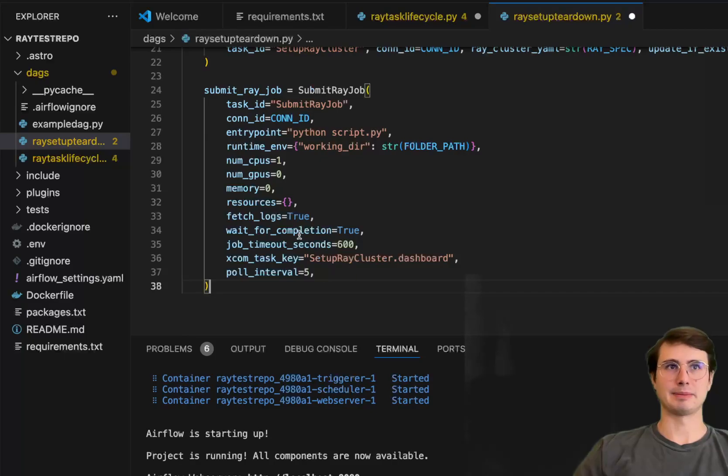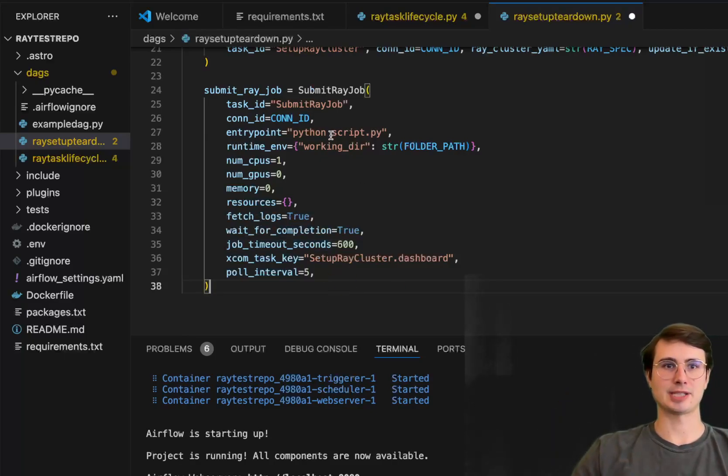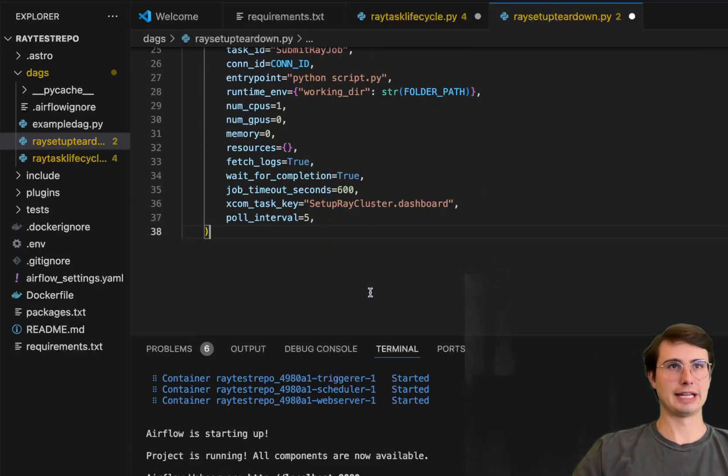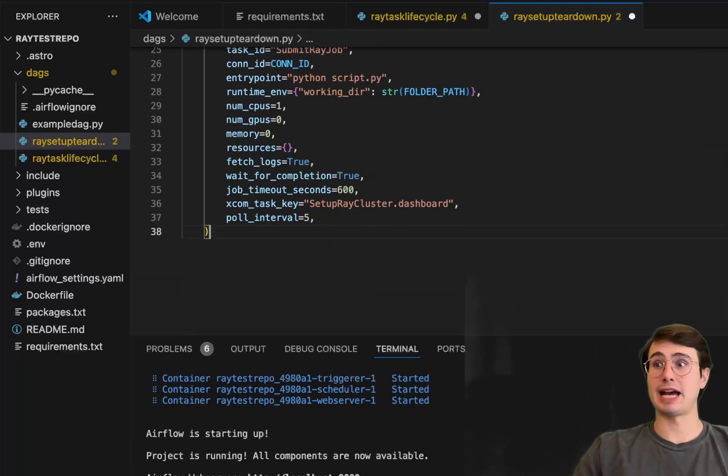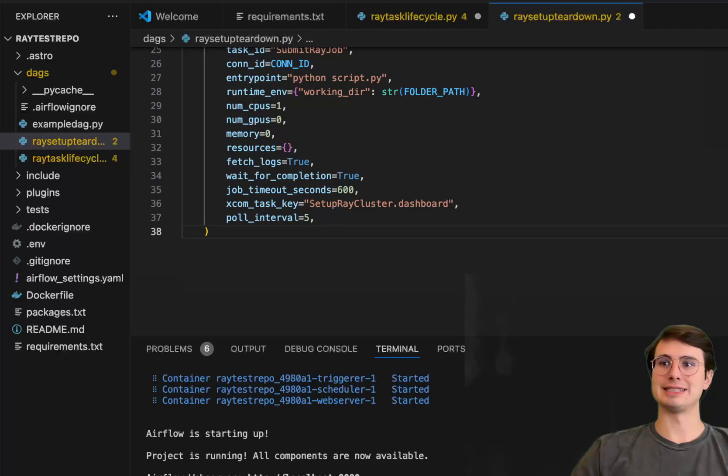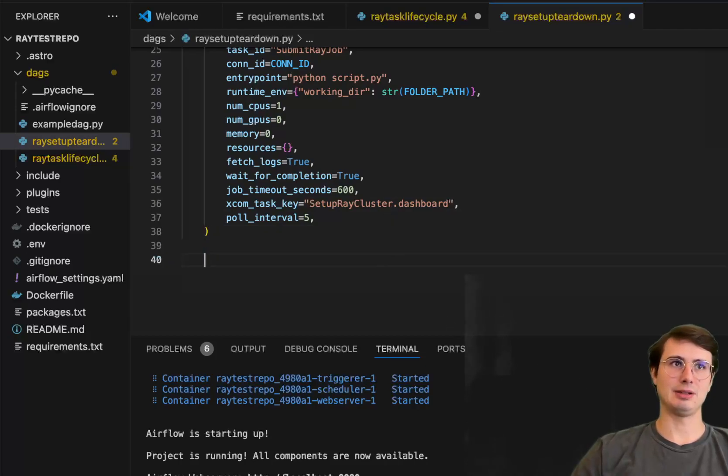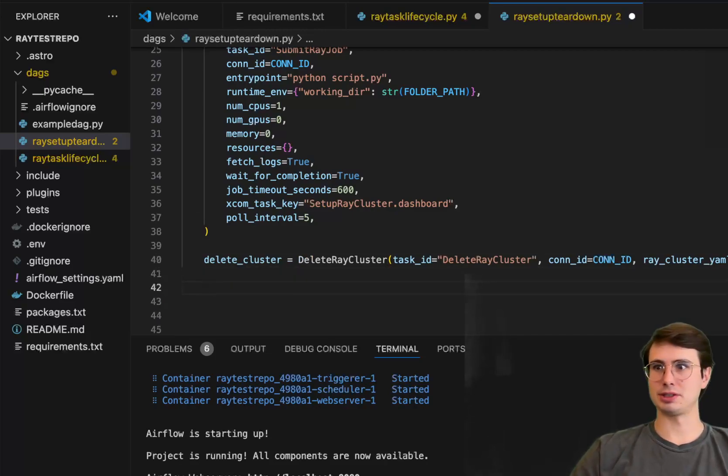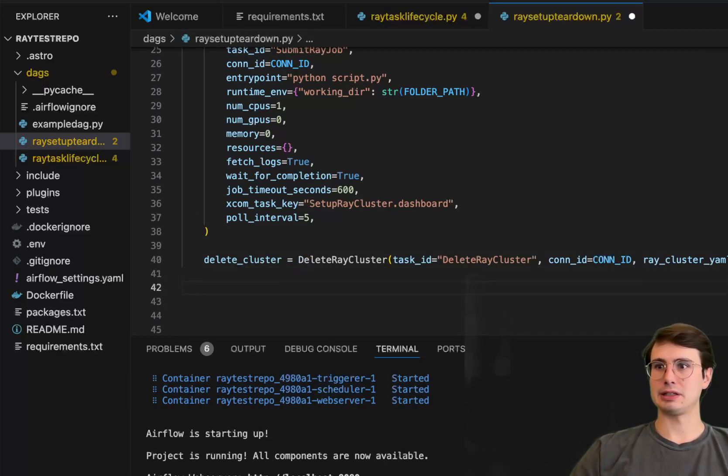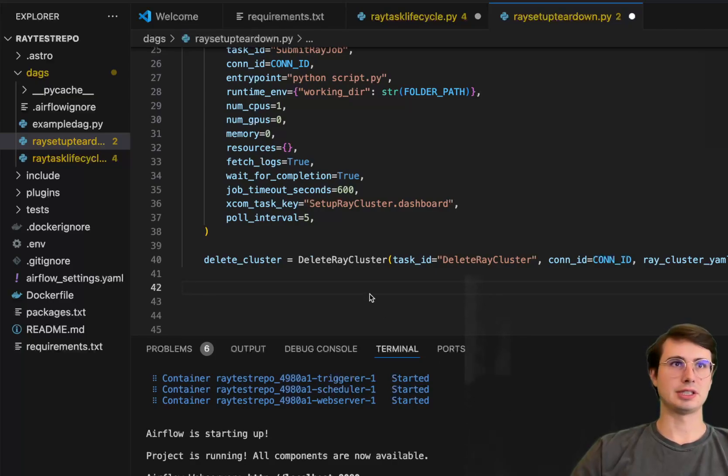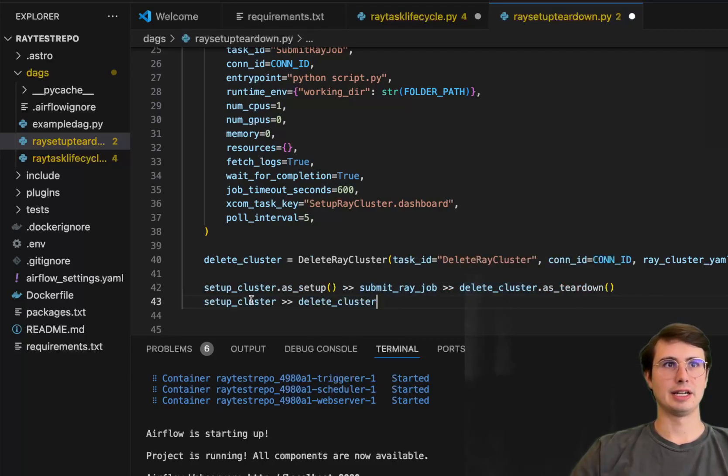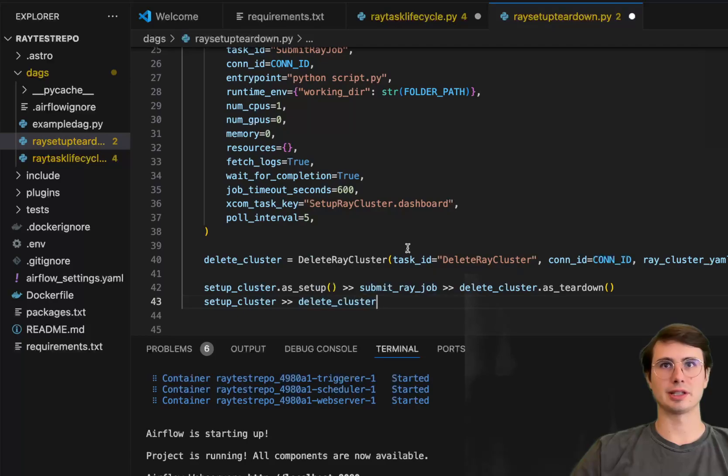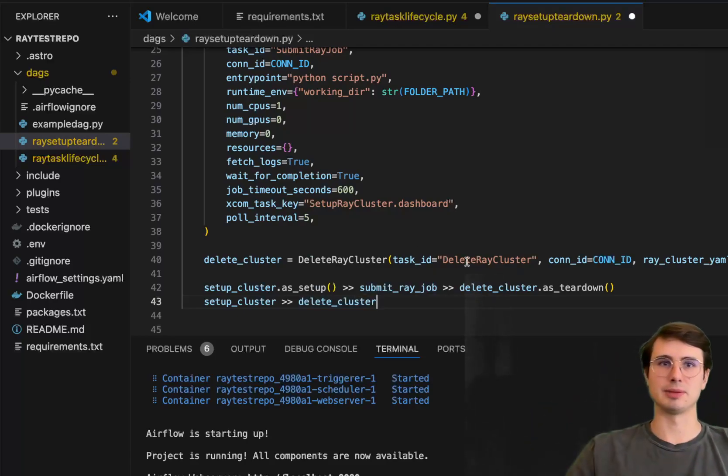And then the XCOM task is this will push out to setup Ray cluster dashboard, bringing information those exported from this task. And then we'll have another one with this delete cluster task here, just the delete Ray cluster. And then we can just put it all together here under setup cluster and create Ray job. And what we'll need to use here is the .as_setup method here, setup submit Ray job, and then delete cluster as teardown, setup cluster, delete cluster. So just establishing that relationship there.